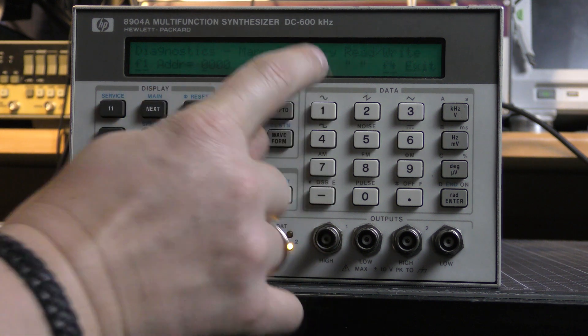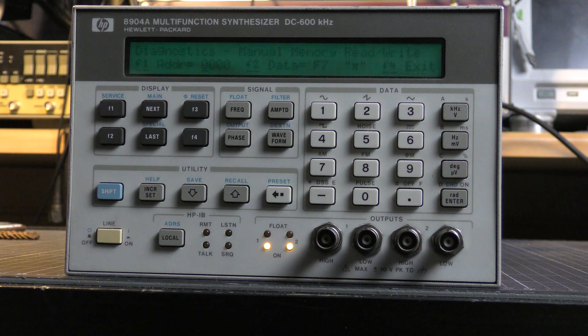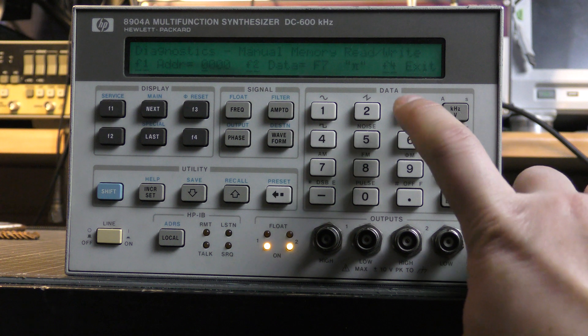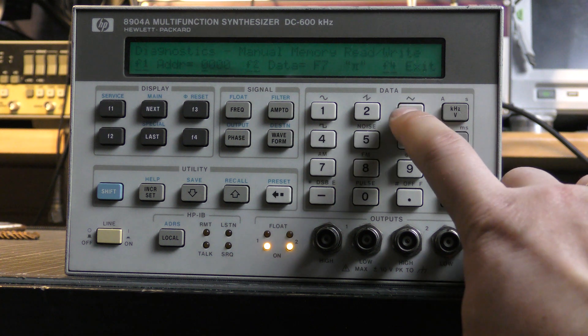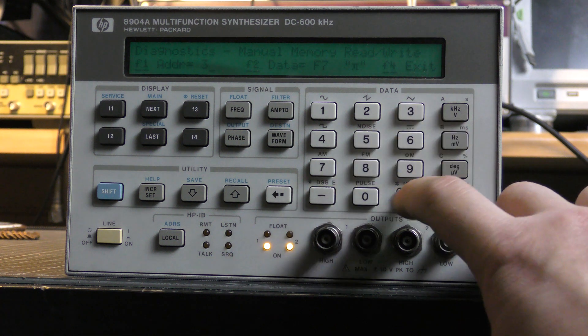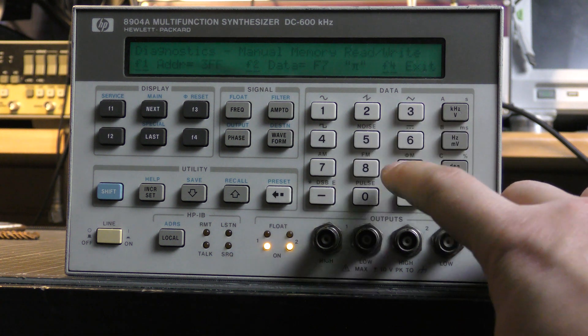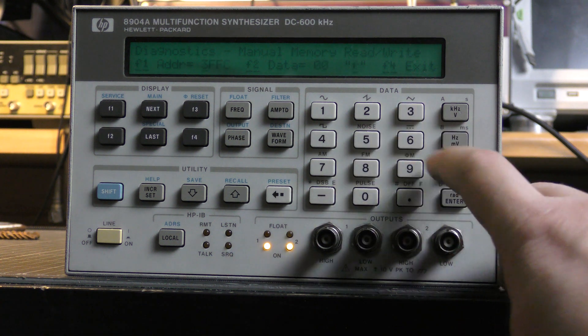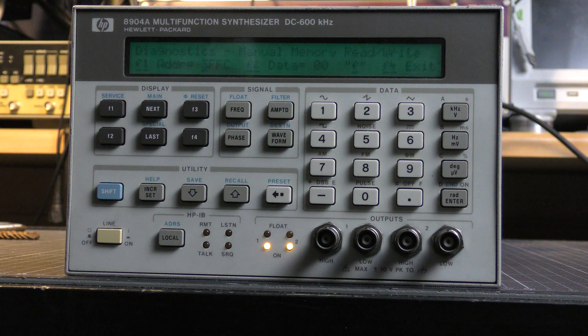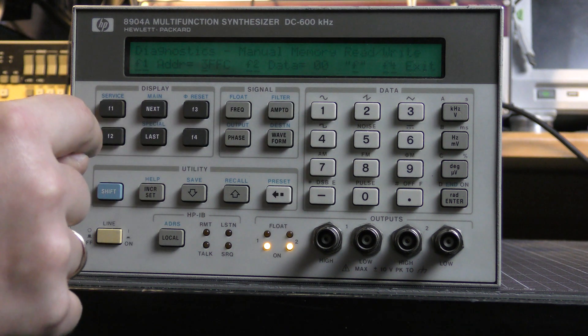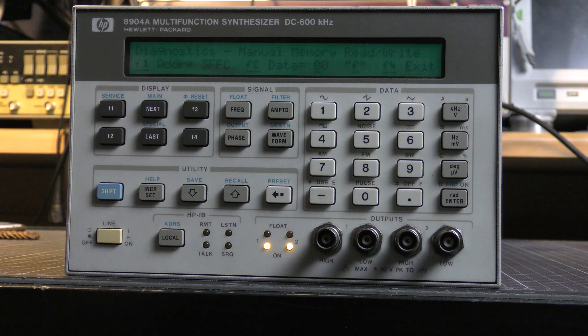Now I'm typing 3FFC. It's the address of the options controlling byte. Its value is 00. To change it, I'm pressing F2.